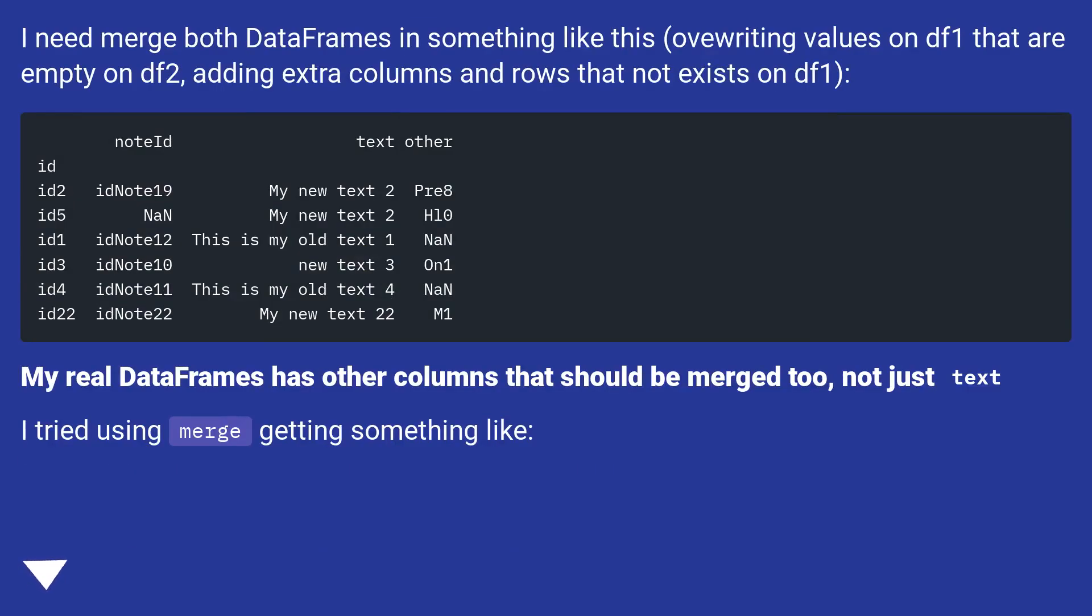I need to merge both data frames in something like this, overwriting values on DF1 that are empty on DF2, adding extra columns and rows that not exist on DF1.